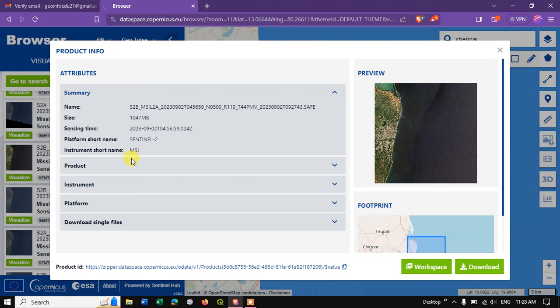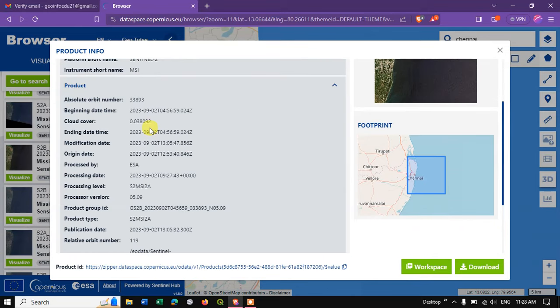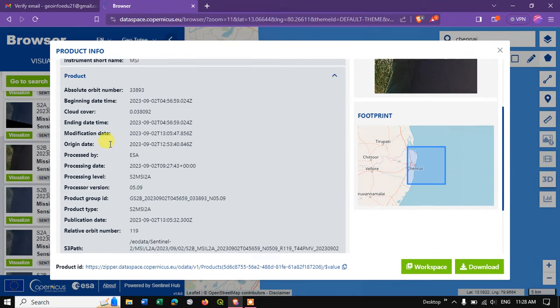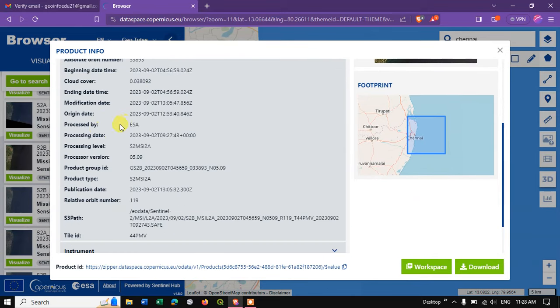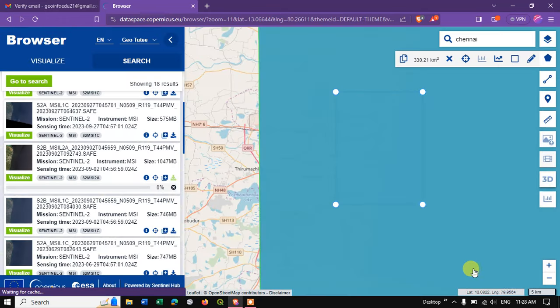You can check the information about this product. You can see the cloud coverage, ending start, name, processed by, instruments, platform, and finally hit the option Download.